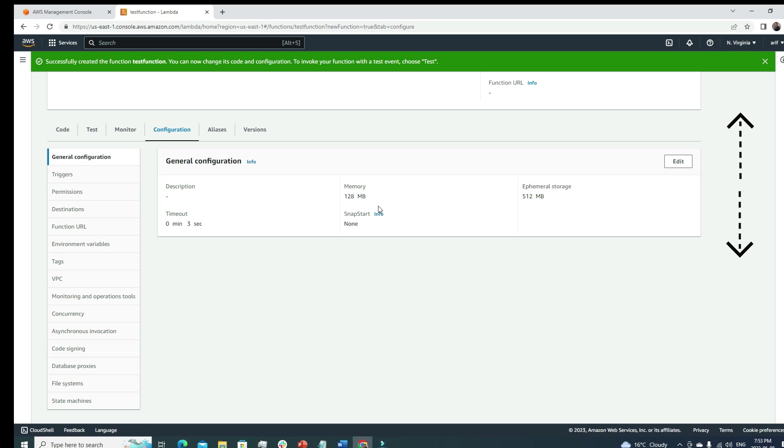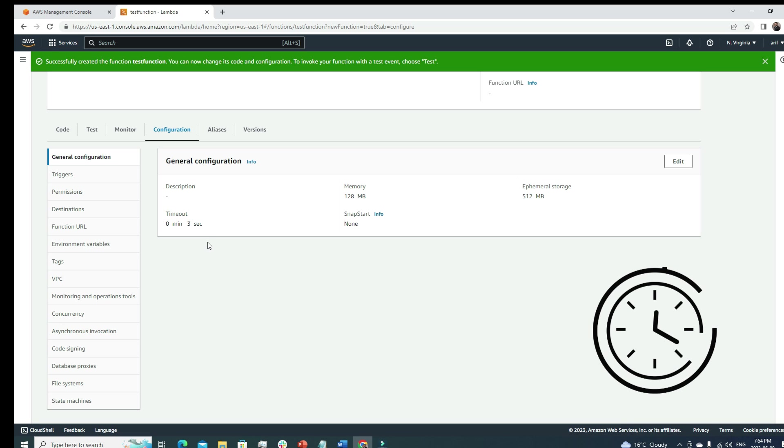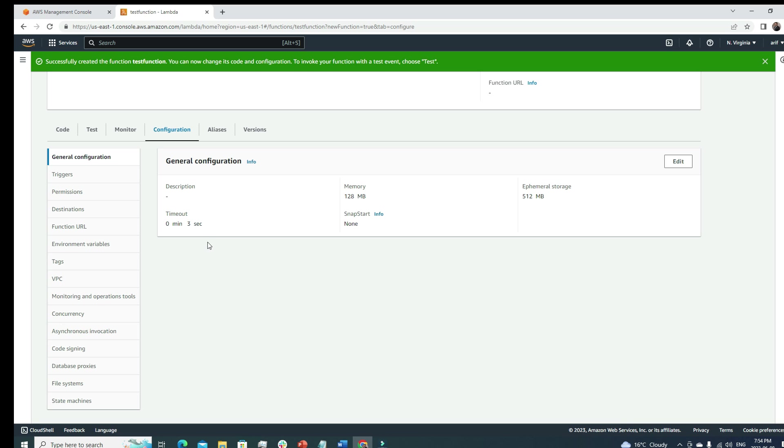By default, the memory allocated to this Lambda function is 128 MB - good enough to run small code, but if our package is big or we want to run very long lines of code, we can add memory from this edit section. The timeout is that if it takes more than three seconds to run, our Lambda function will time out.